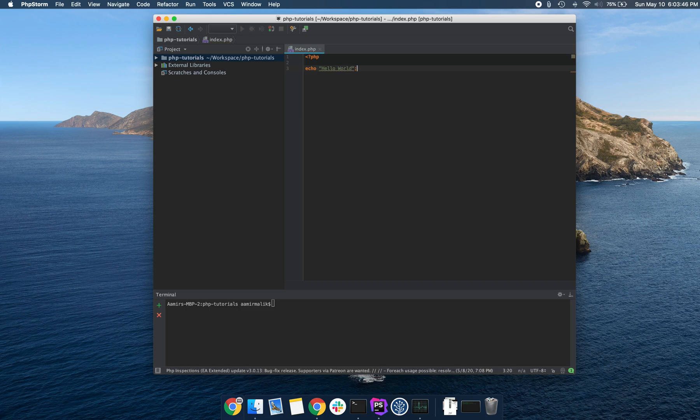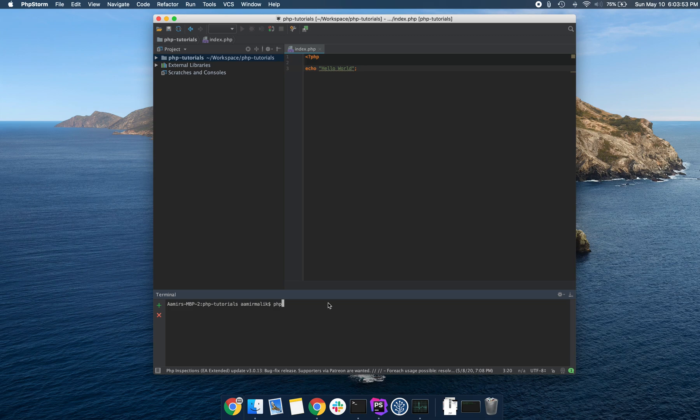To run any PHP program on the console, you simply write PHP. By the way, this is just a terminal that is embedded inside my IDE.